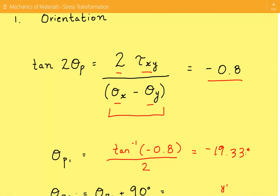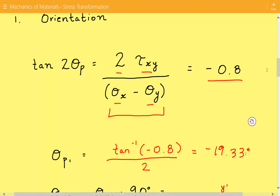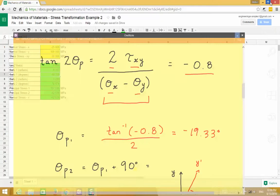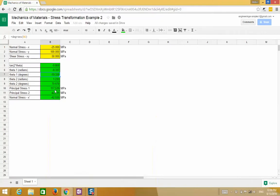Theta p2 is equal to theta p1 plus 90 degrees, which comes out to be 70.67 degrees.